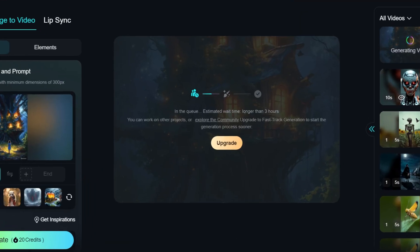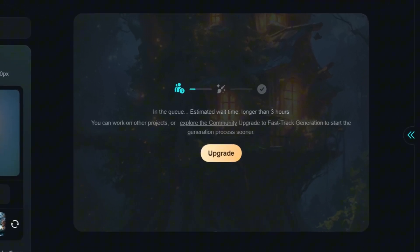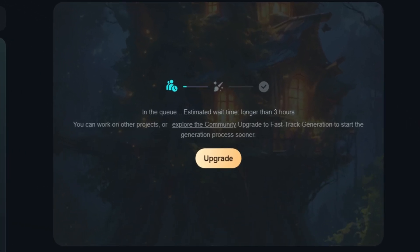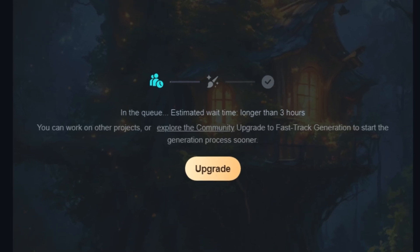The only significant drawback is the video generation speed on the free plan, which can take quite a long time.